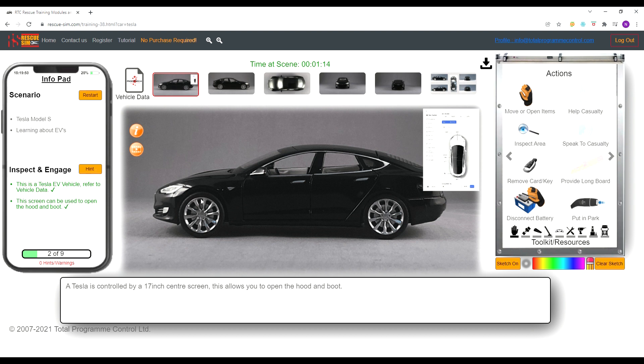Once we have completed the inspect and engage items, we are ready to perform the necessary steps to make the car safe. On the info pad you can see we have completed 2 out of 9 steps so far.